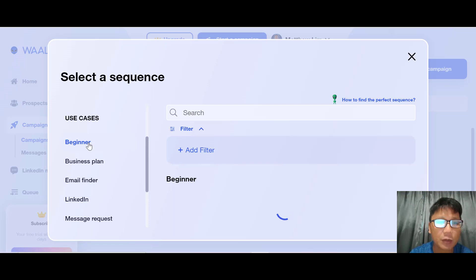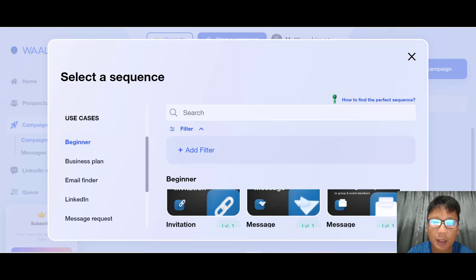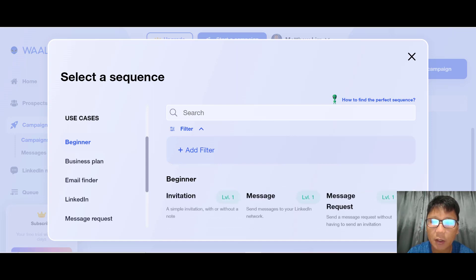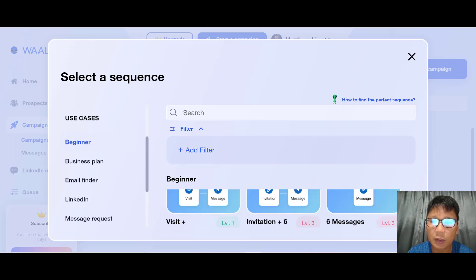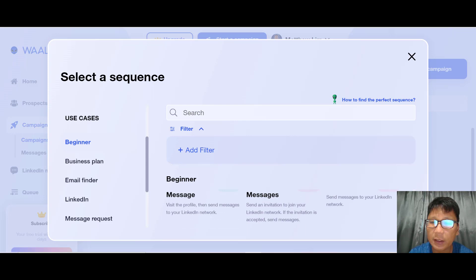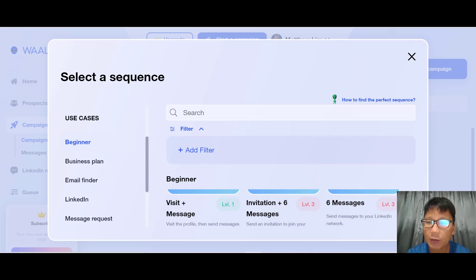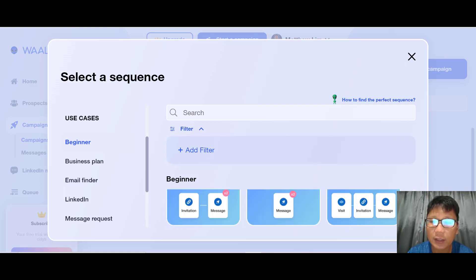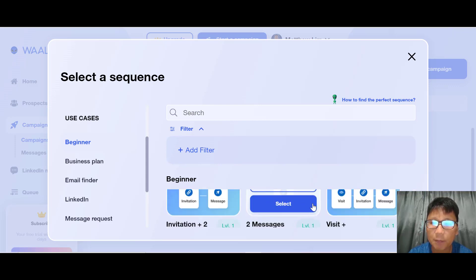There are tons of sequences available. For this video I'll use the Beginner category and a simple sequence. In Beginner there are many options like invitation message, message request, or invitation. For something simple to start with, let me use the 'Two Message' sequence.